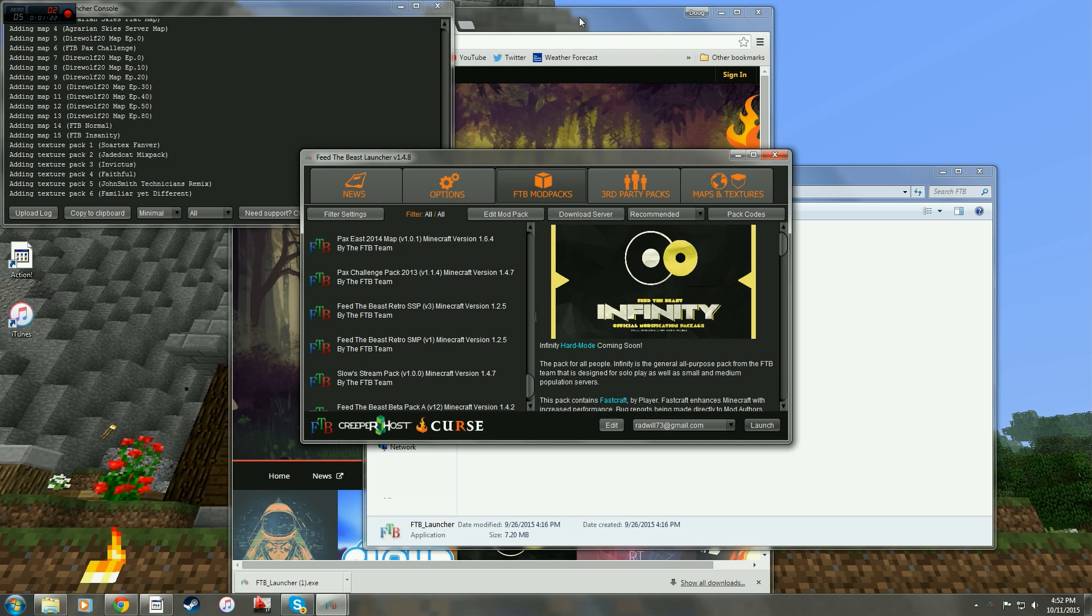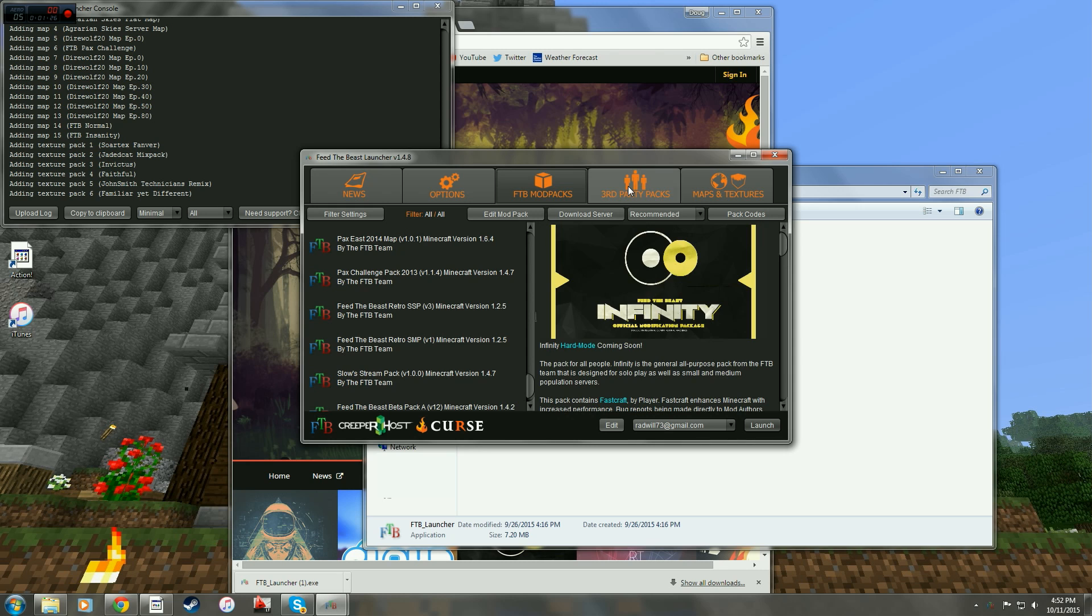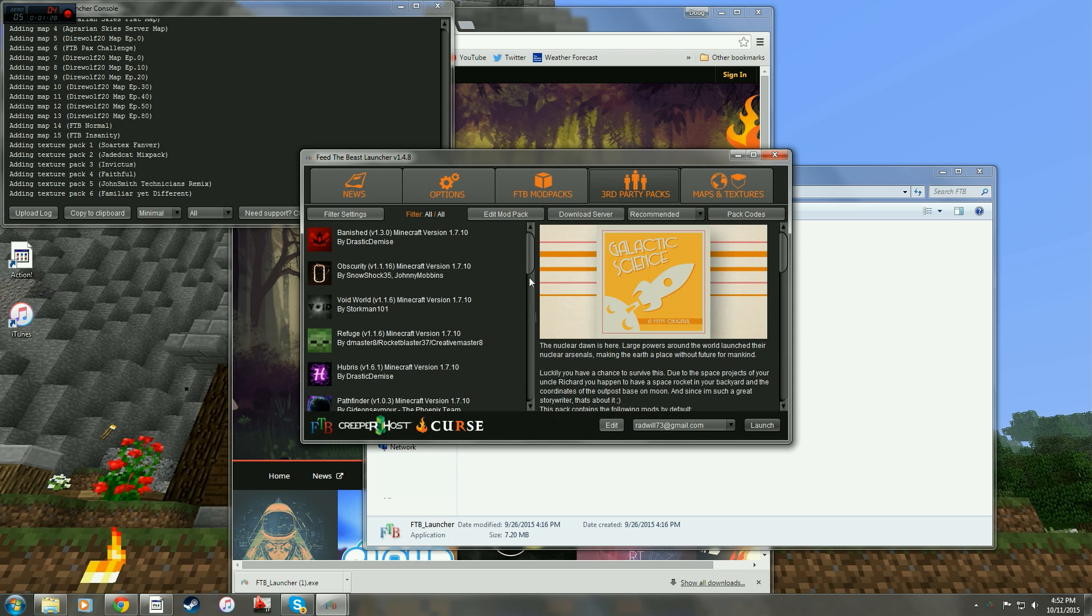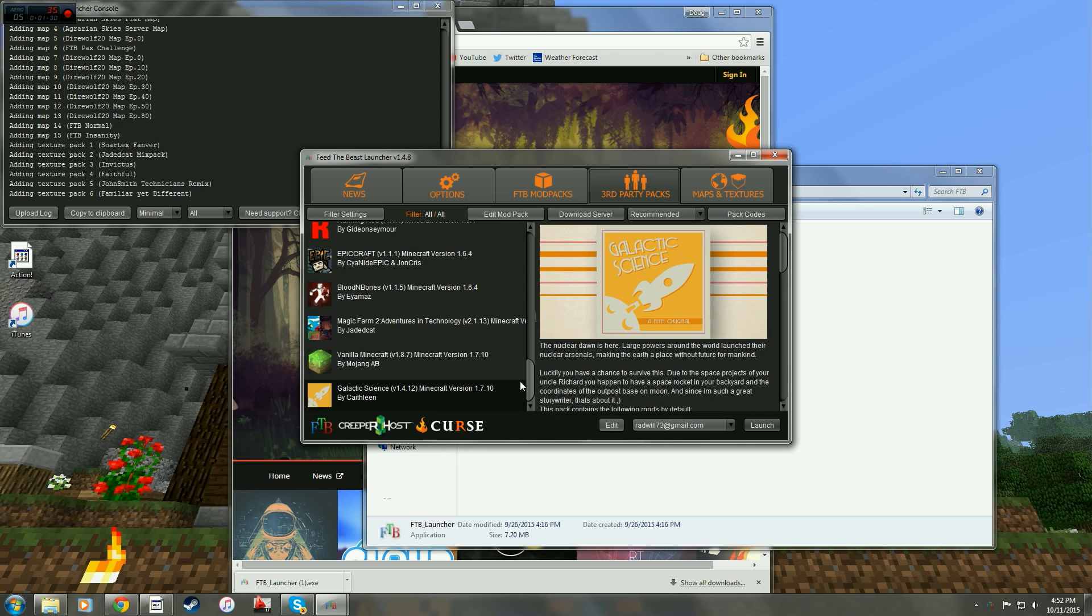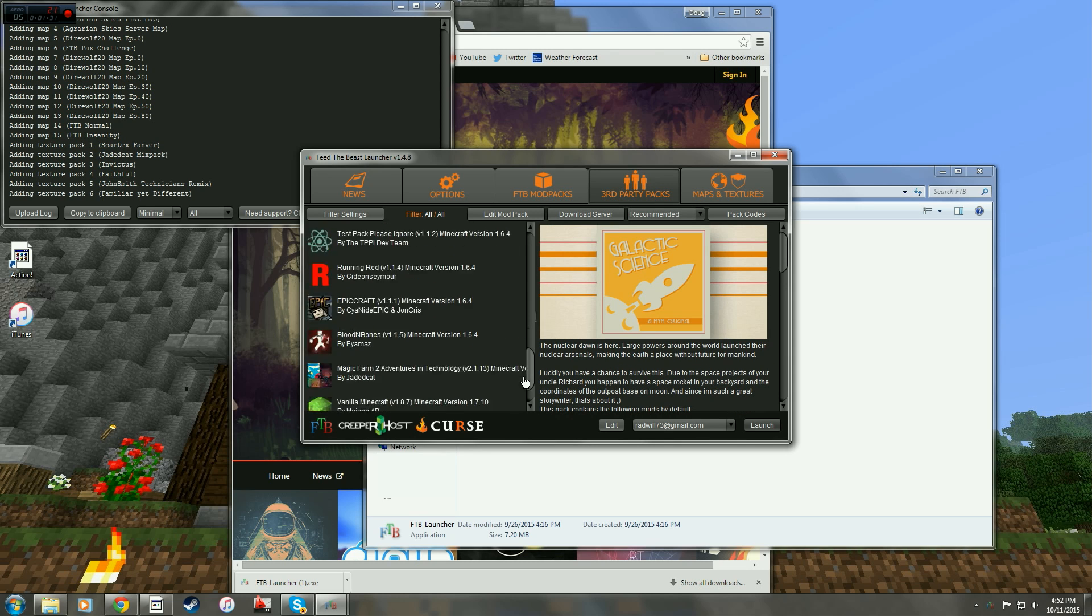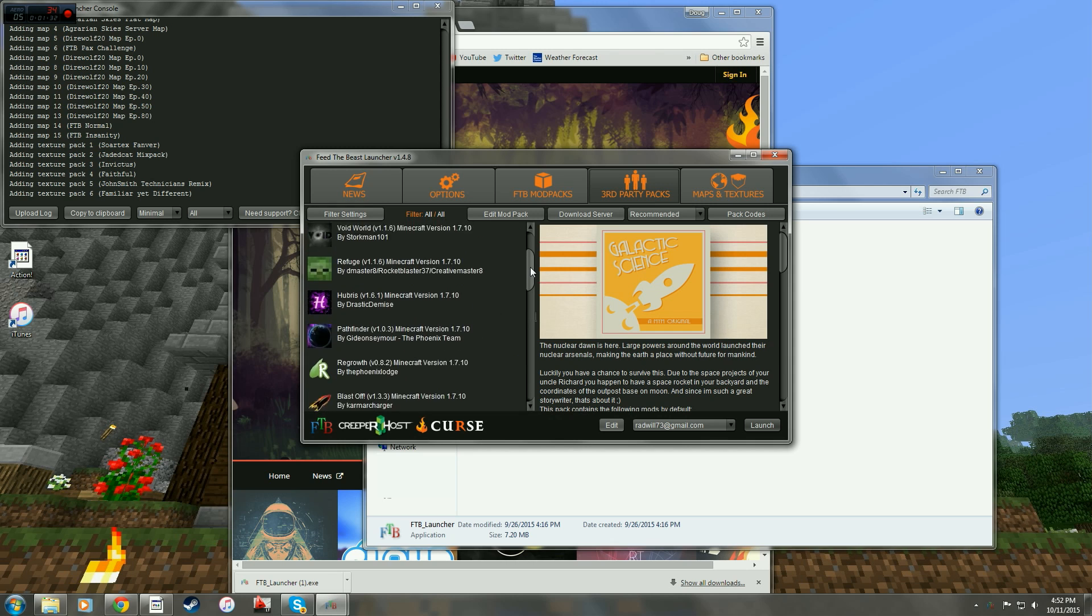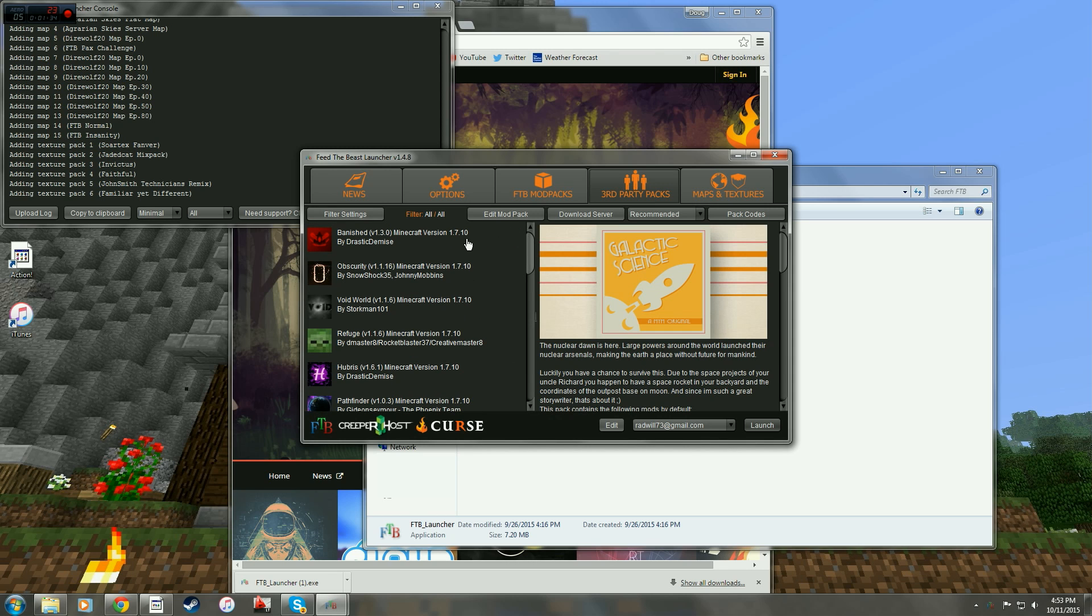Now the Galactic Science modpack is under third party packs and if you scroll down through here you will not find Galactic Science. It's not going to be one of the ones you see in the list.